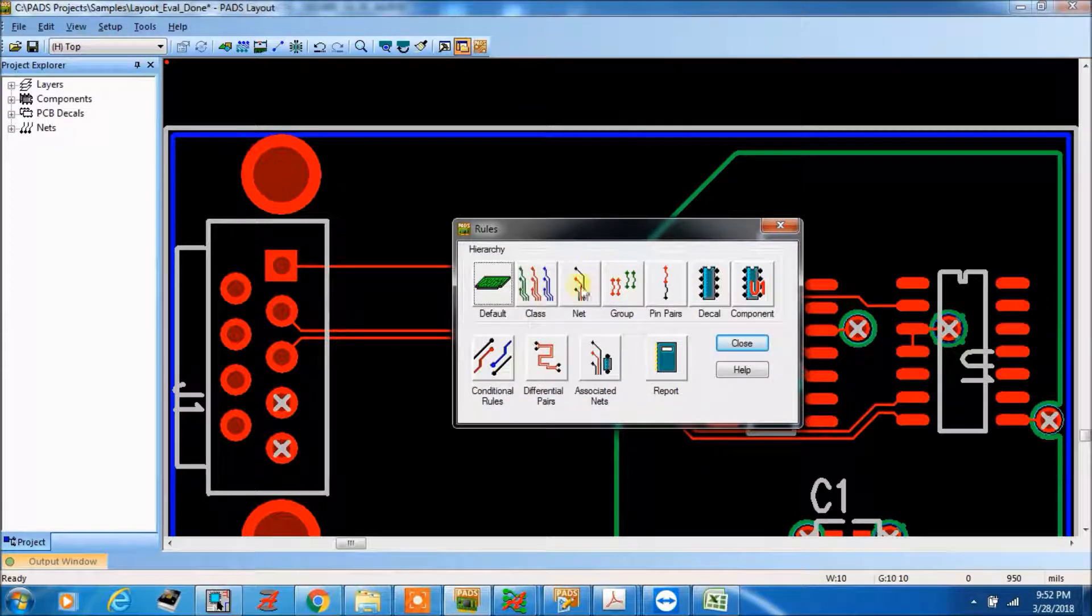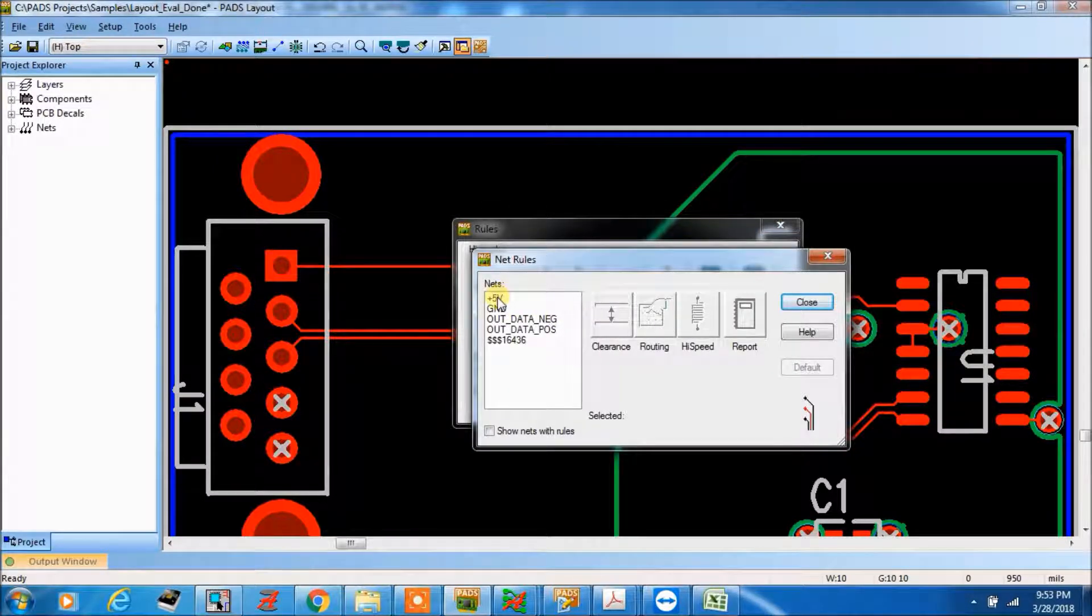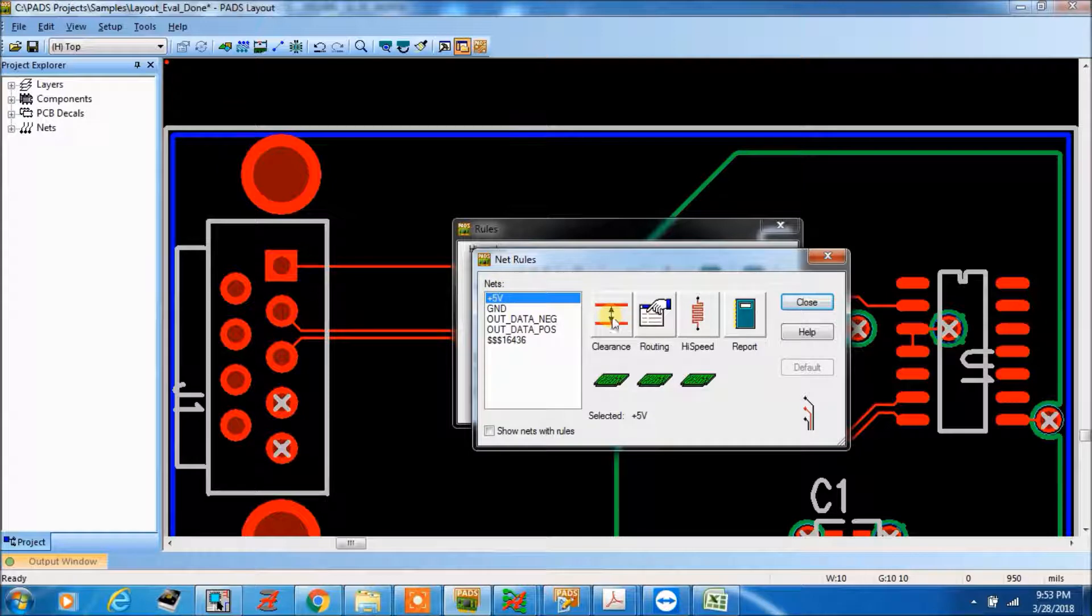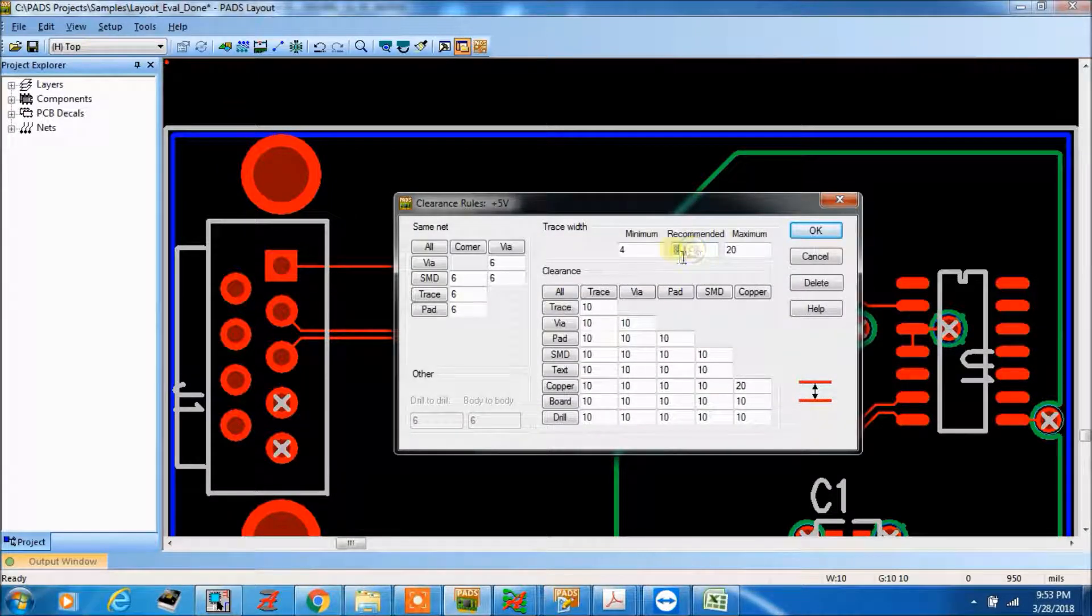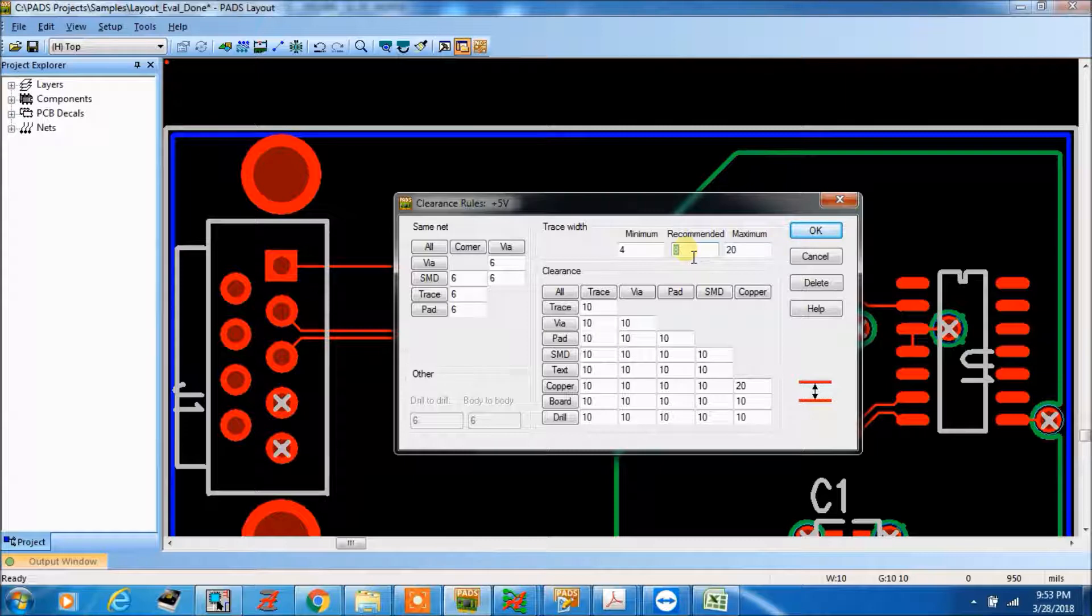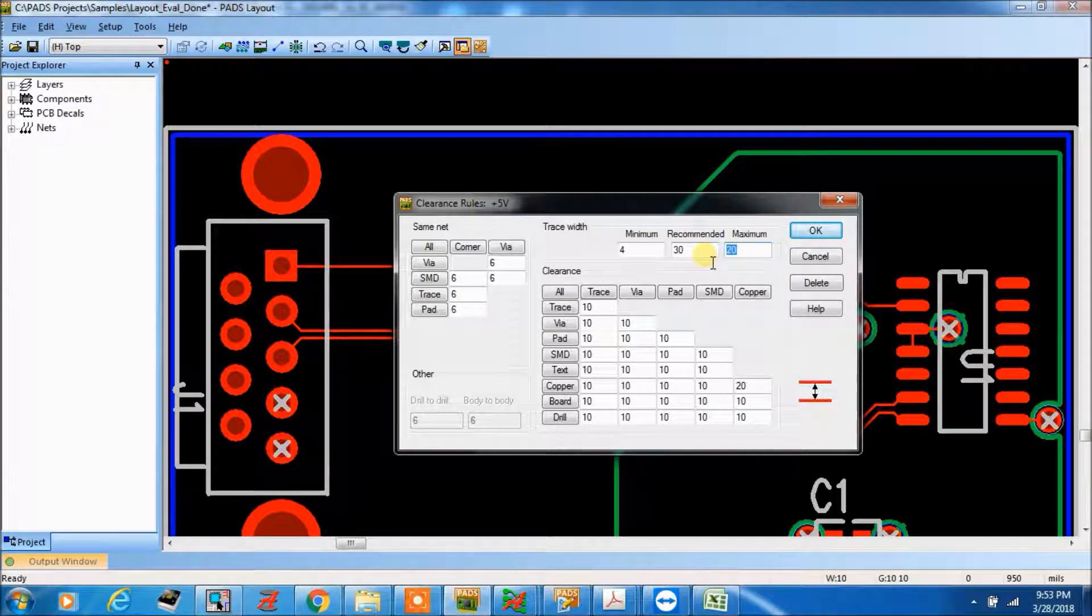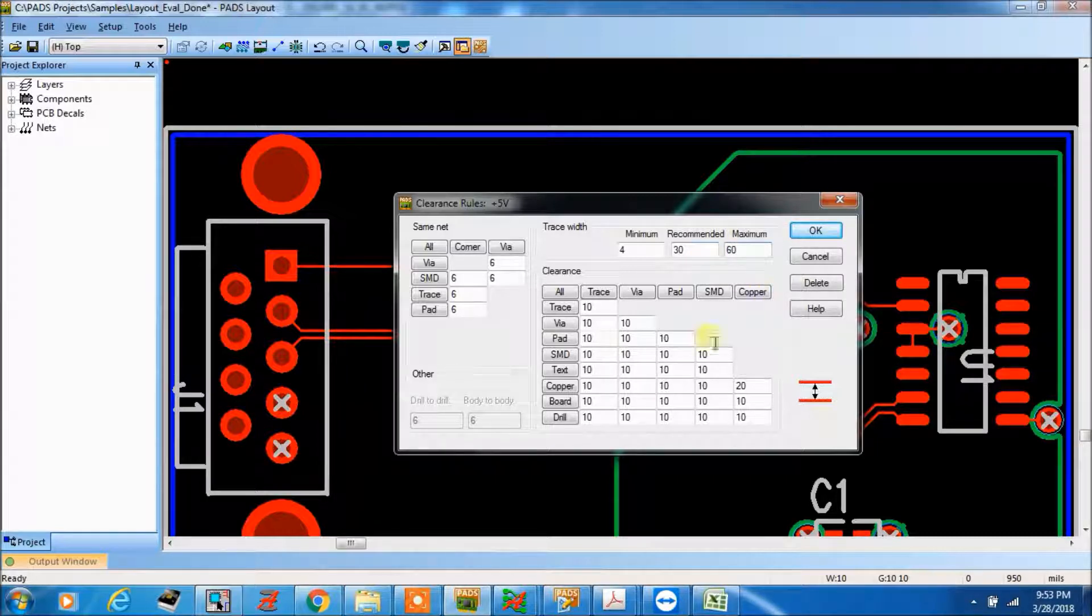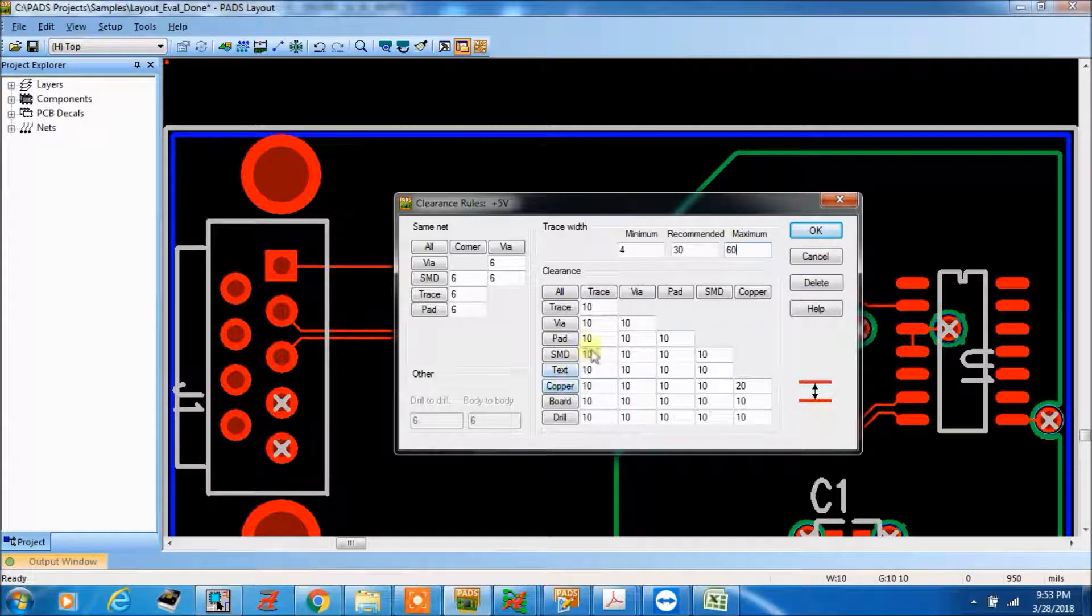Now this is net, so this is plus 5 volt and ground. Here especially we can make it, we can make recommended. See for power signals, we can give minimum 30 mils, maximum we can make it 40 or 60 anything. And trace to trace clearance should be same, I think so.